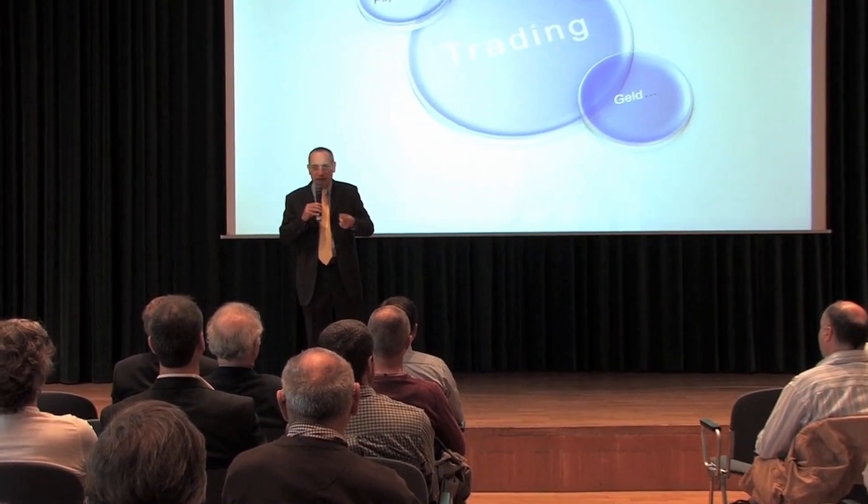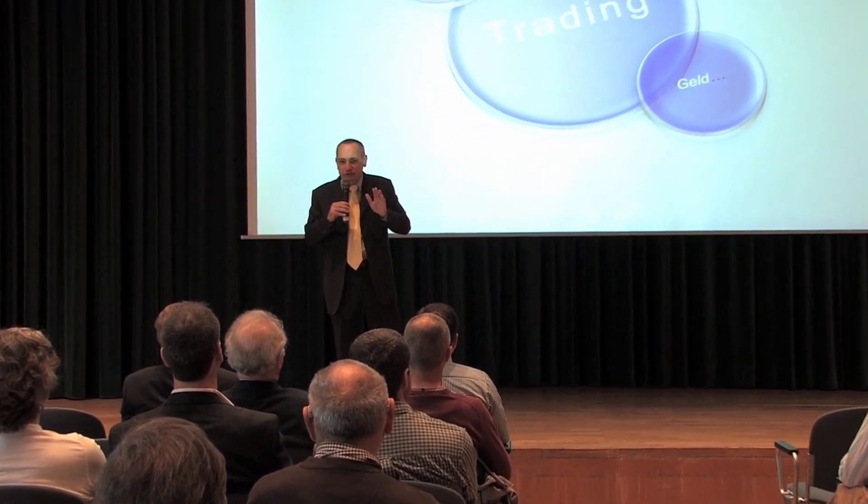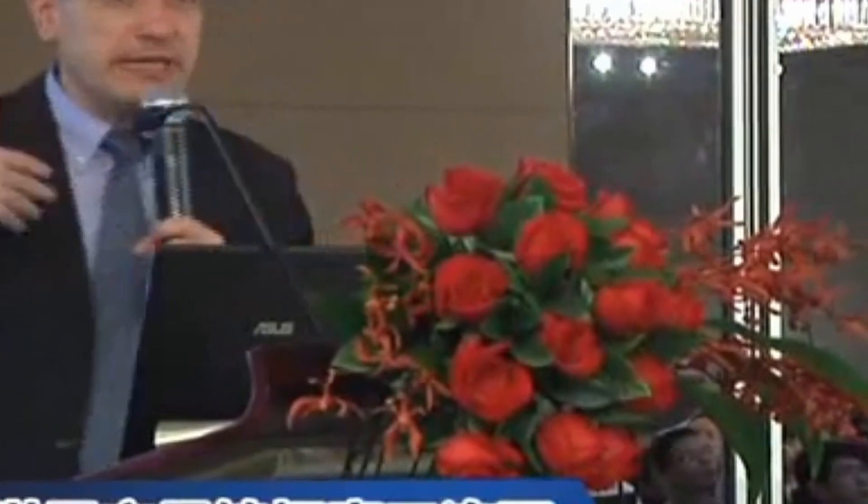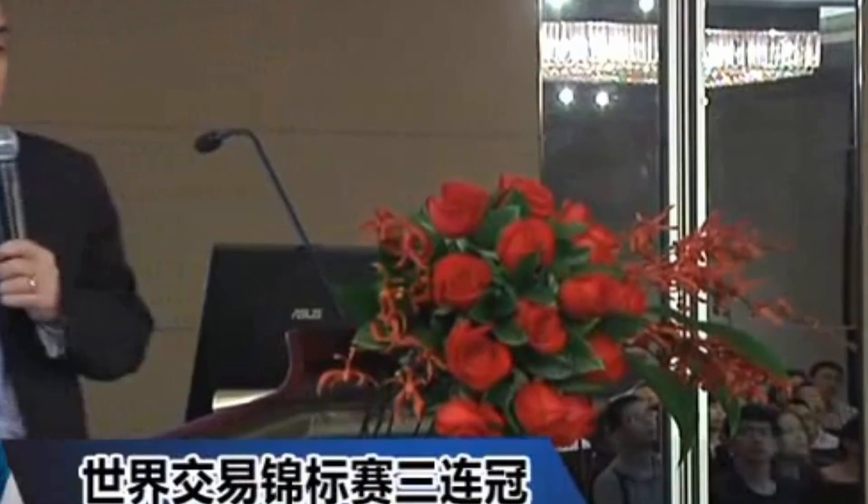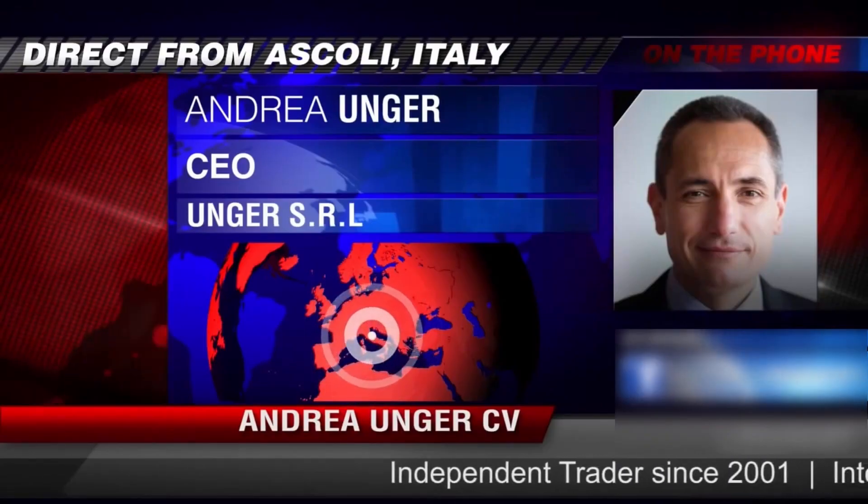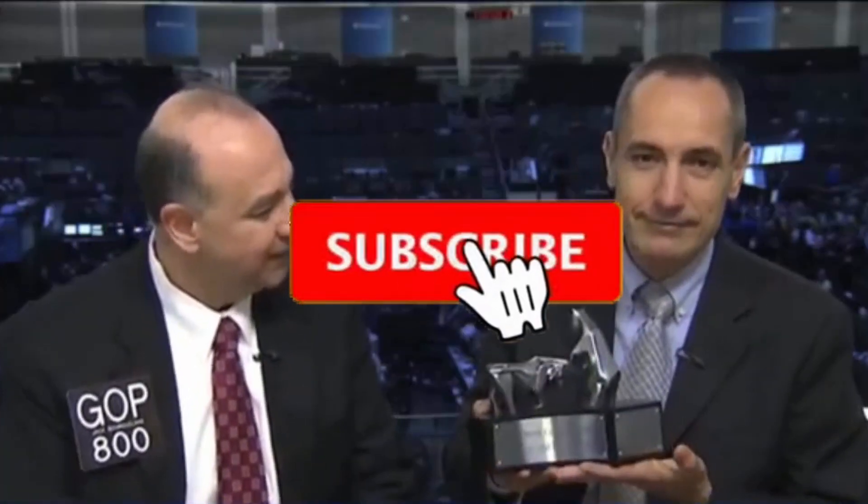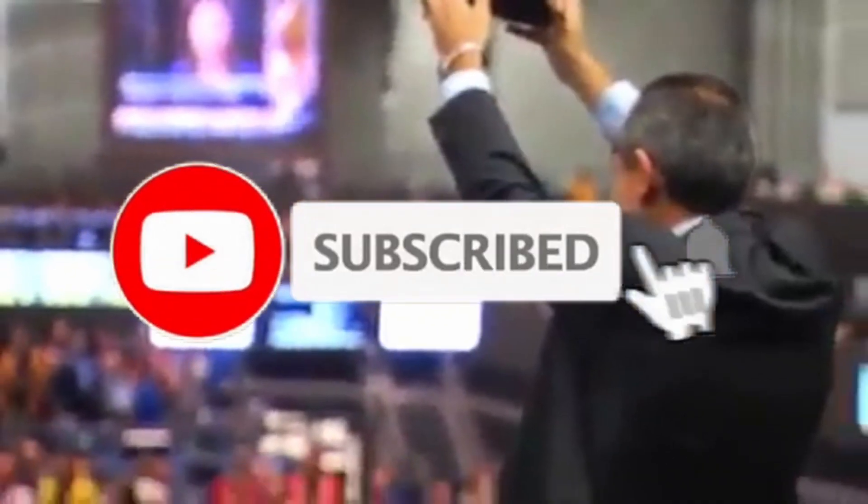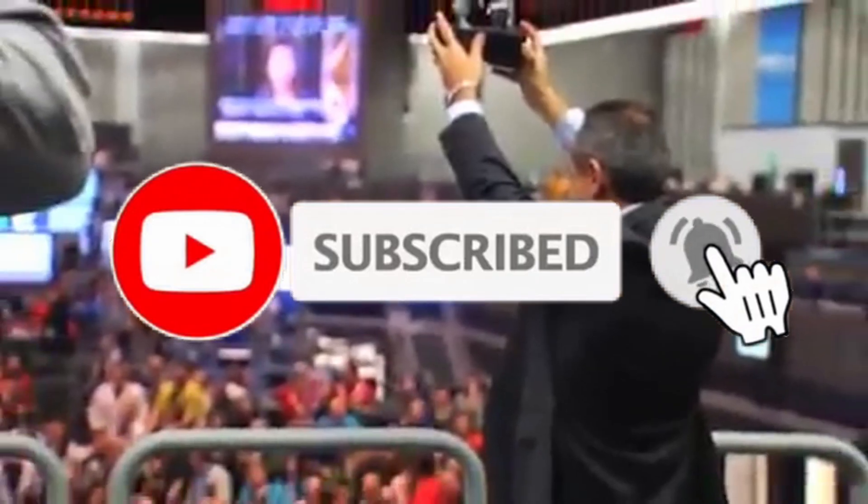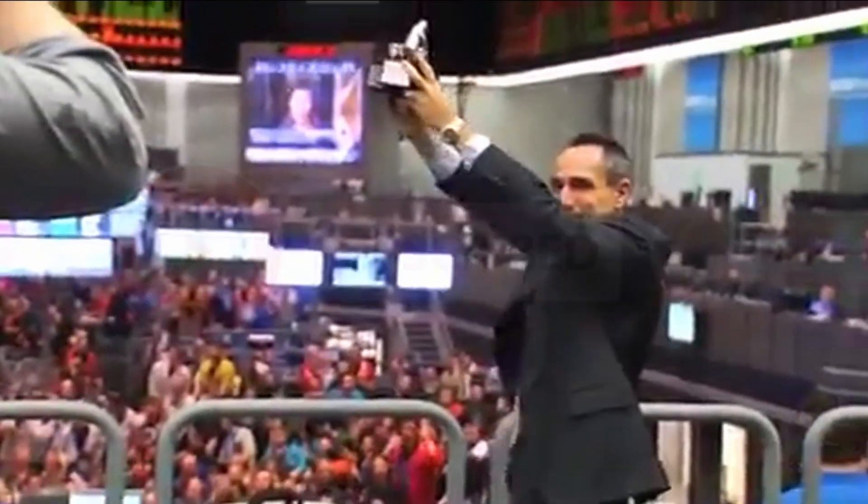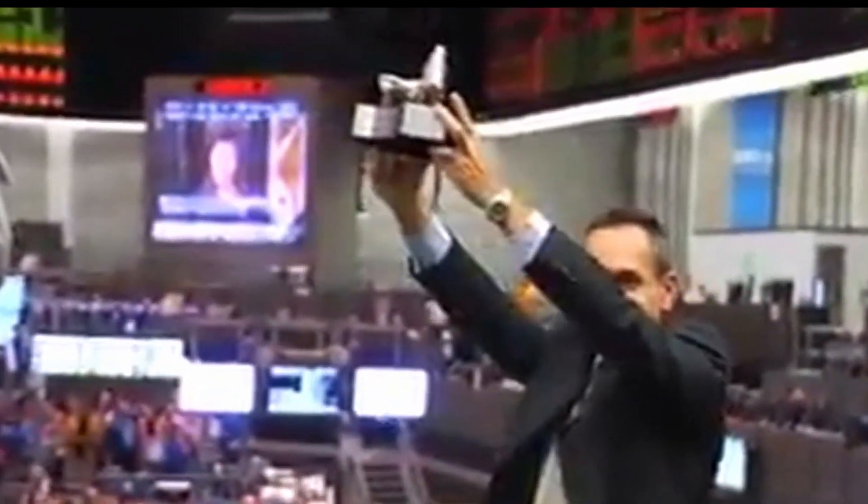Hi, we are the Unger Academy, and we teach traders how to make money in the markets. Our founder, Andrea Unger, had been struggling with trading for years, until he developed his automated trading method, which he used to become the only four-time world trading champion. Subscribe to our channel for free tips and tricks.